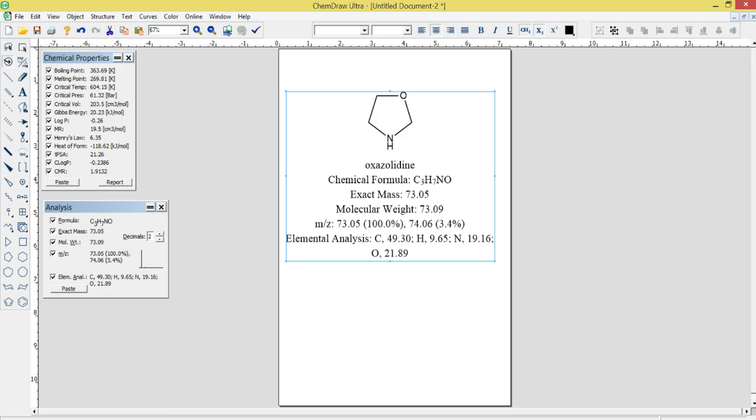Data Exchange: ChemDraw Ultra 12.0 supports a wide range of data exchange formats, including ChemDraw Native Format, SMILES, InChI, and others. This makes it easy to import and export chemical structures and data from other applications and databases.